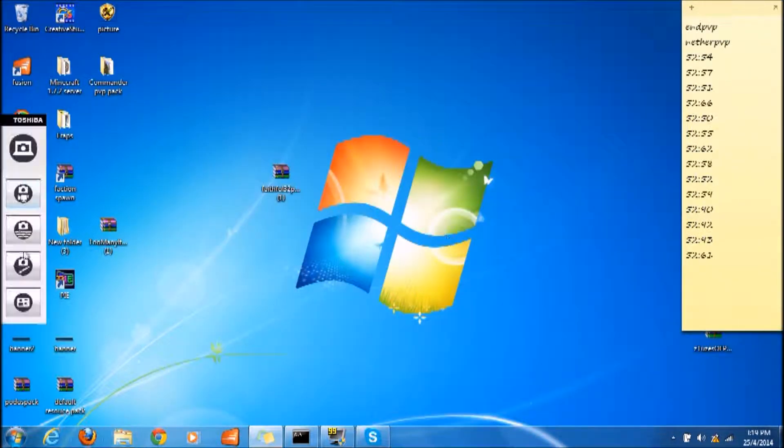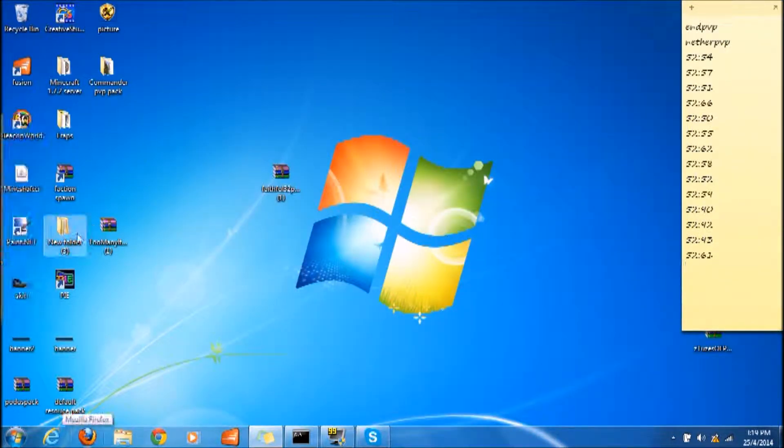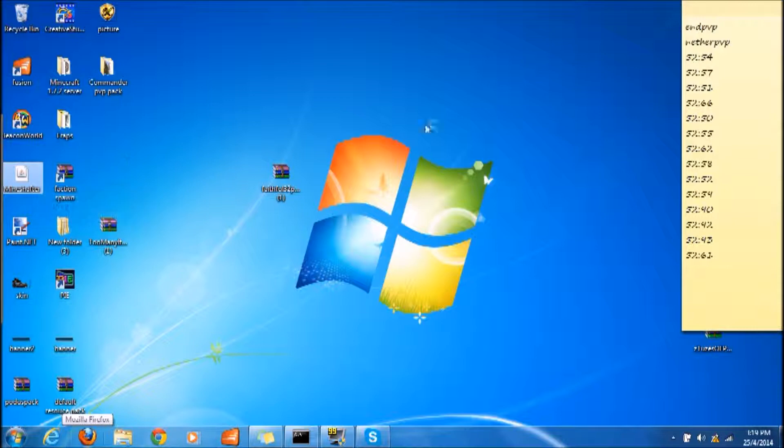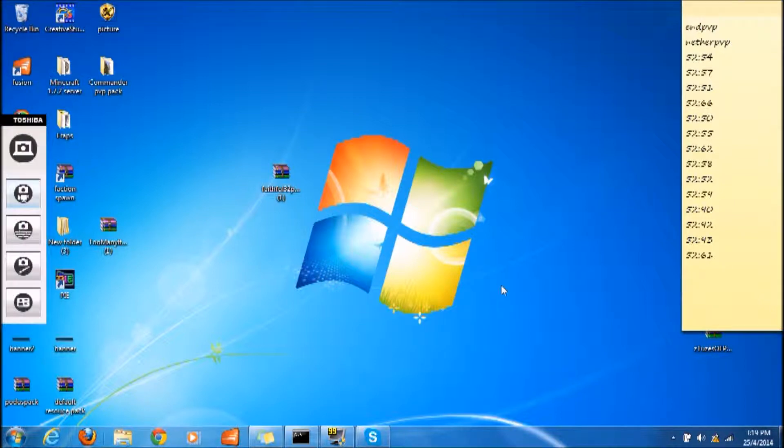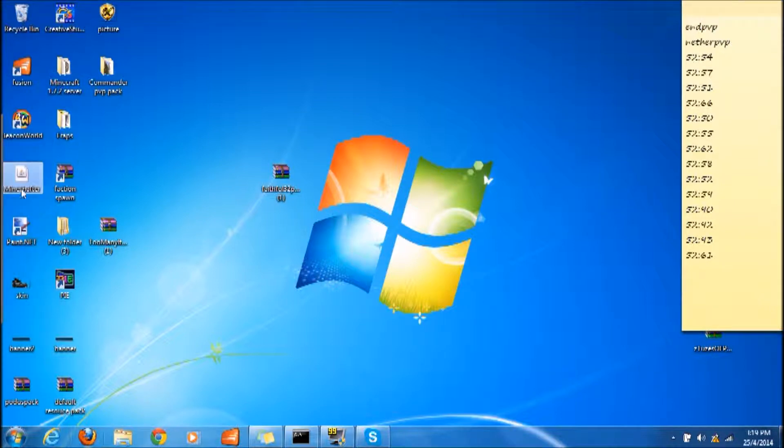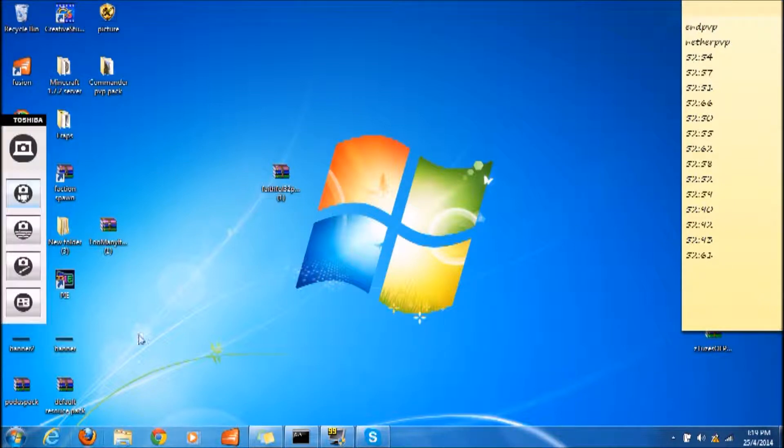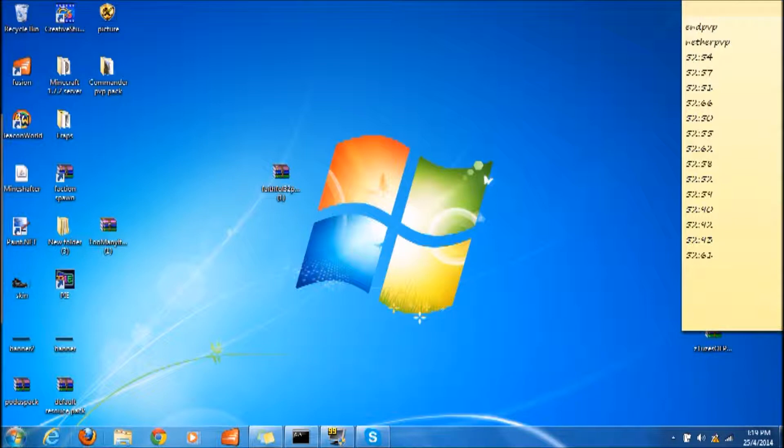Once you have done that, what you want to do is open up your Minecraft and it should work. Don't worry if you have downloaded WinRAR and they say it's expired - you still can use it, you don't need to purchase it. Just open up Minecraft.